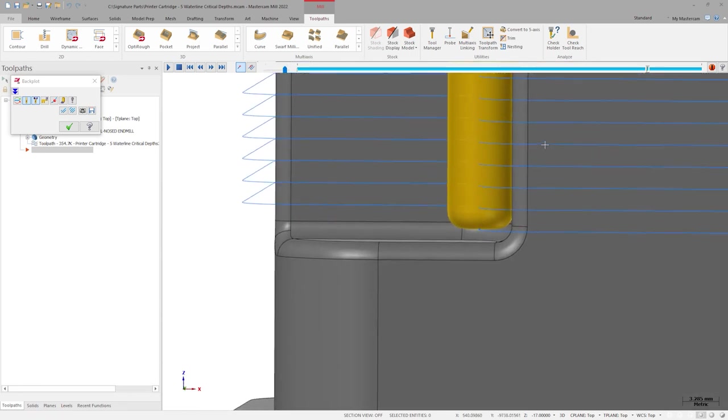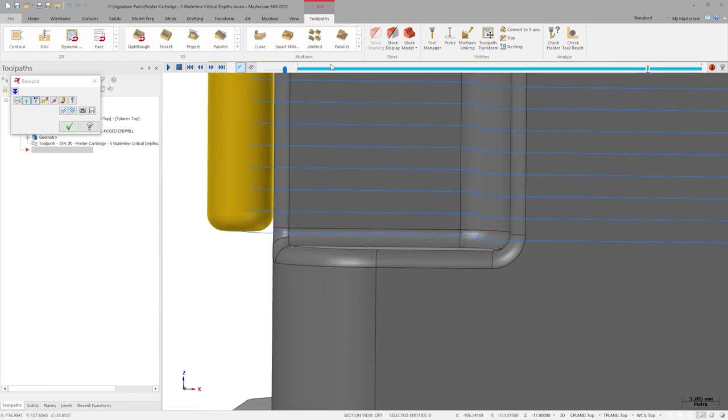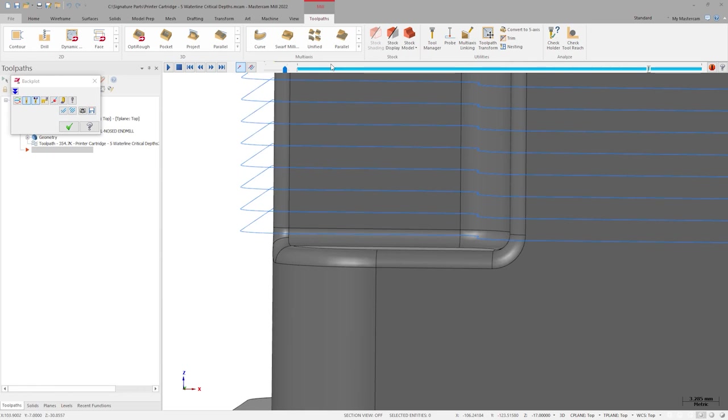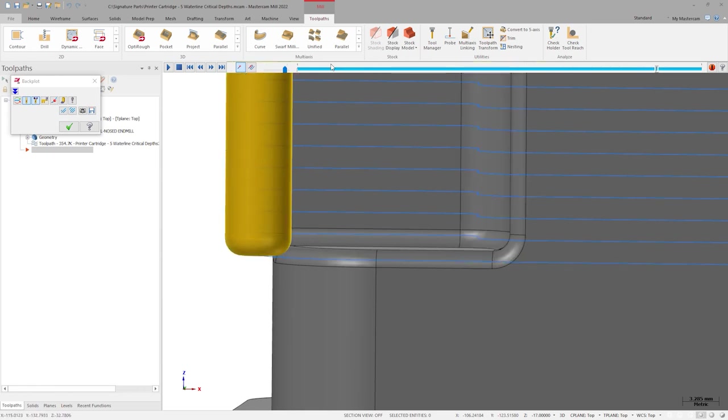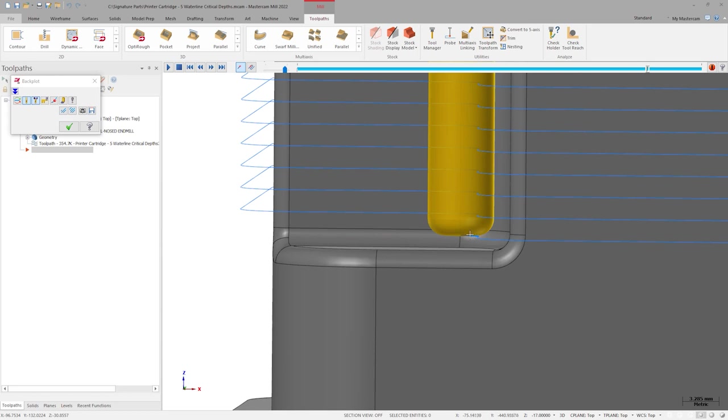The toolpath is giving us exactly what we asked for. Every vertical step down is a constant 2mm. Unfortunately, these vertical steps almost never perfectly match up to the flats on real parts.